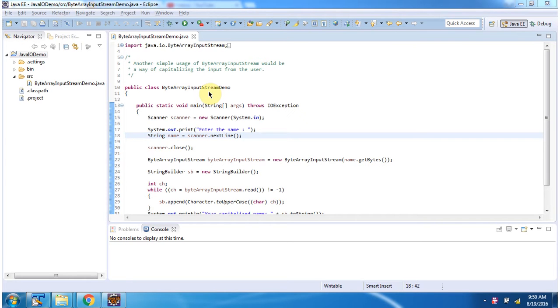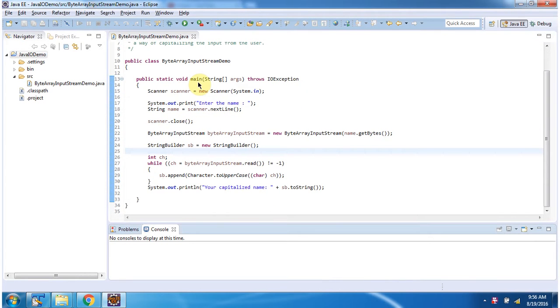Hi, in this video tutorial I will cover a sample program of ByteArrayInputStream. Inside the main method, using Scanner, I am getting a name from the console.